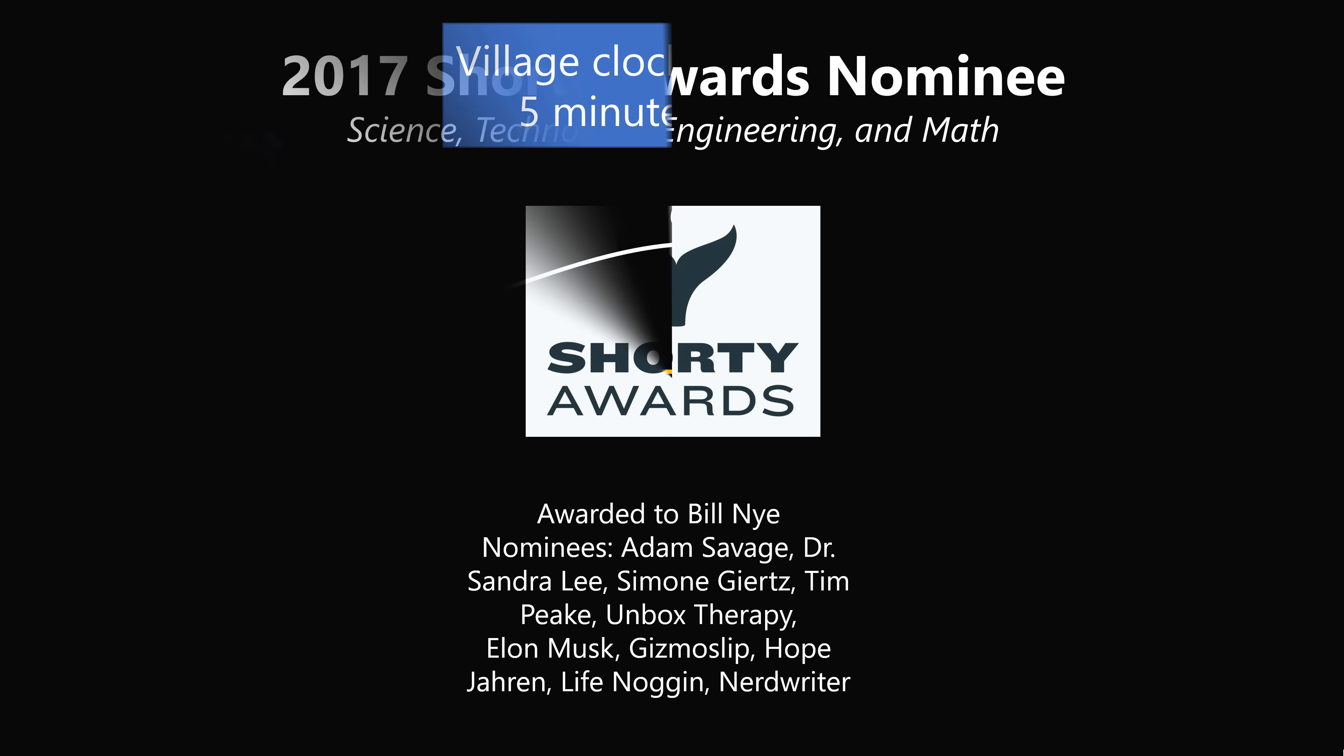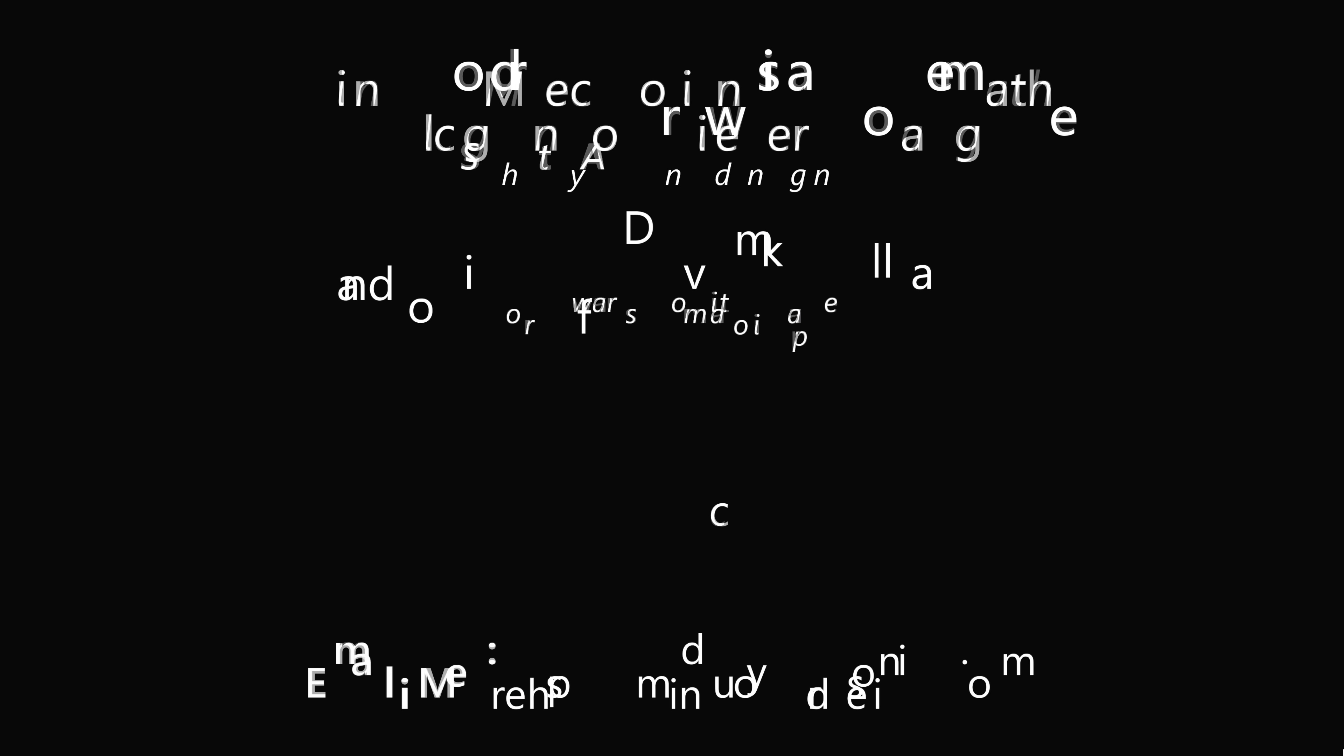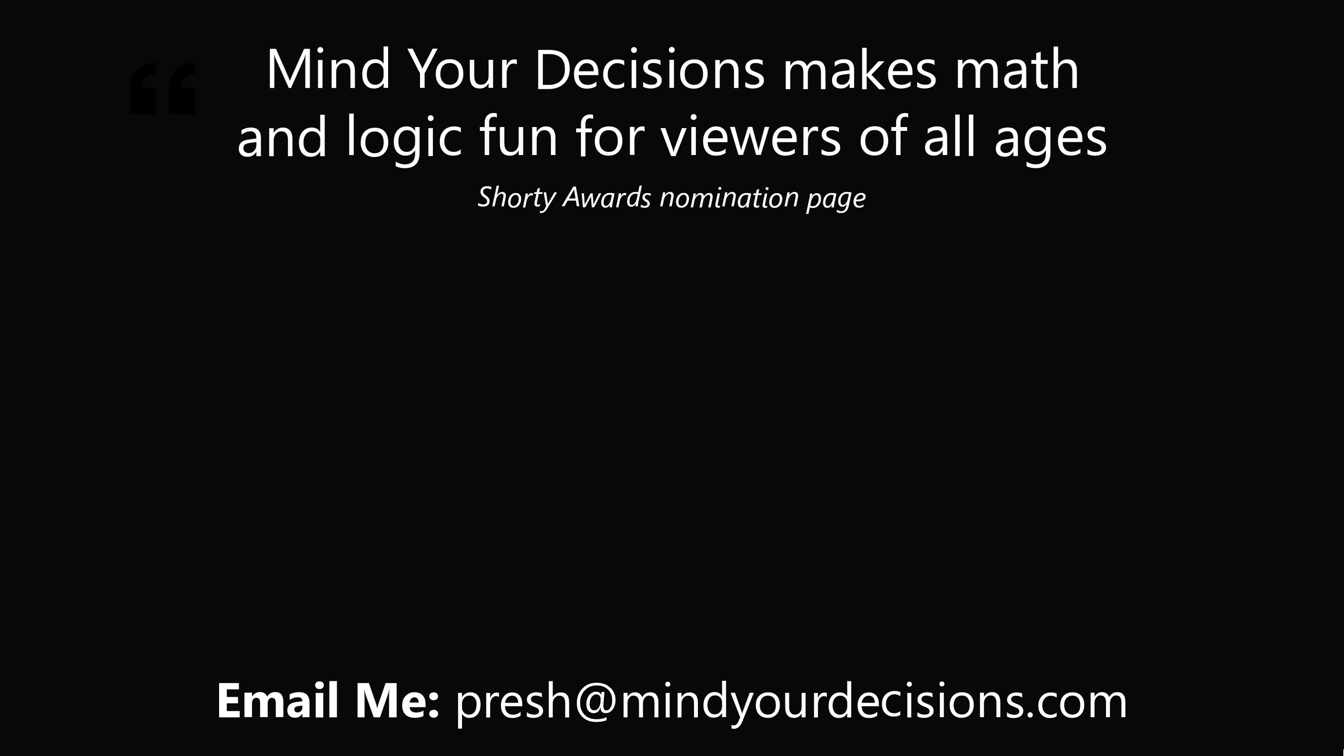Thanks for making us one of the best communities on YouTube. See you next episode of Mind Your Decisions, where we solve the world's problems one video at a time.